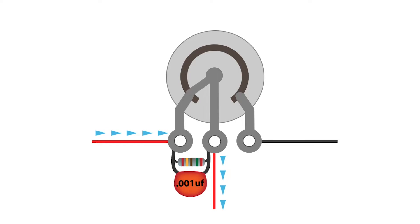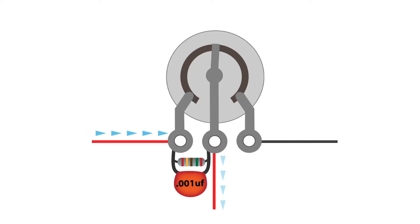As the knob is turned down, the resistance increases between the left and center terminals, and the treble bleed, made up of a capacitor and resistor, gradually opens an alternate route for the higher frequencies to connect with the amplifier's input. The resultant sound is bright and clean.